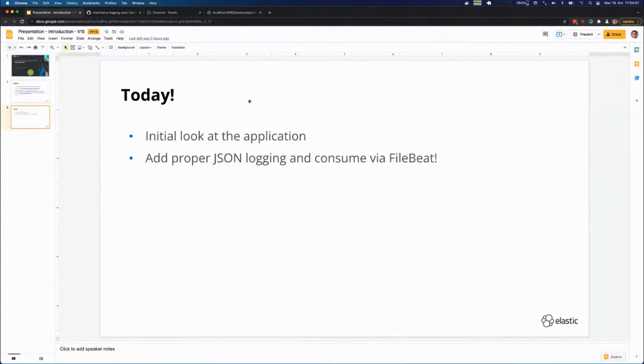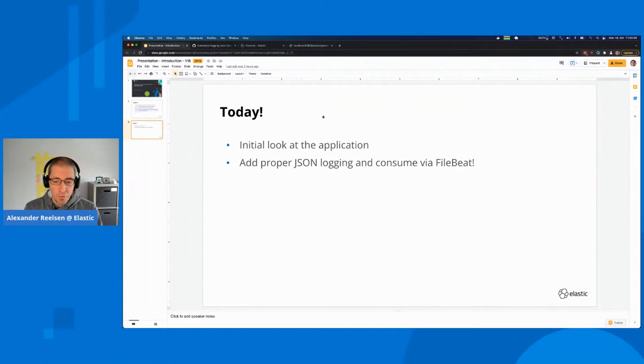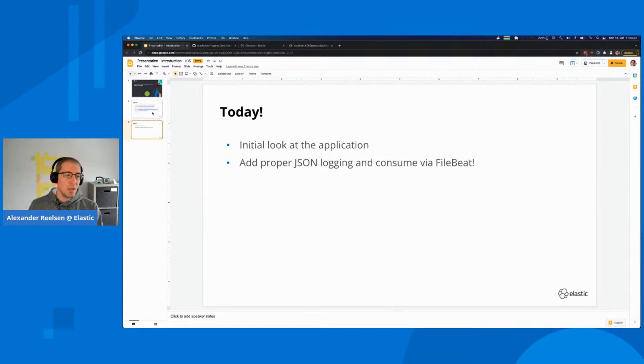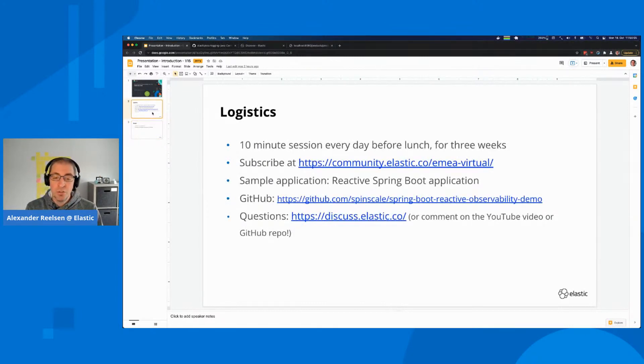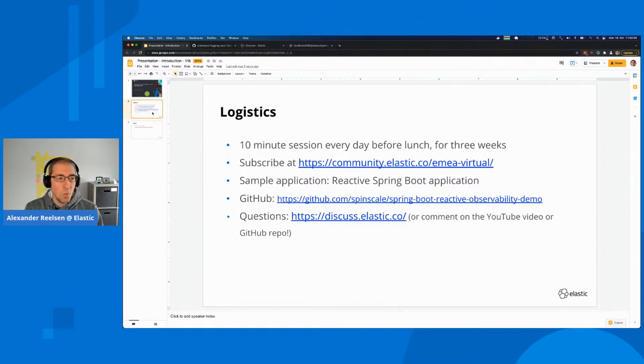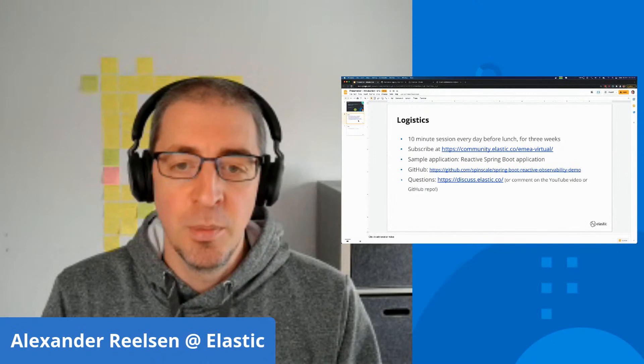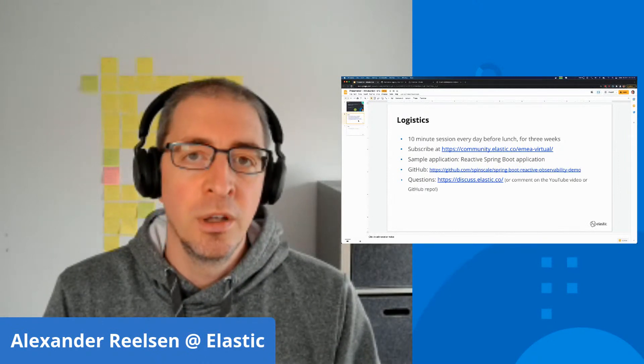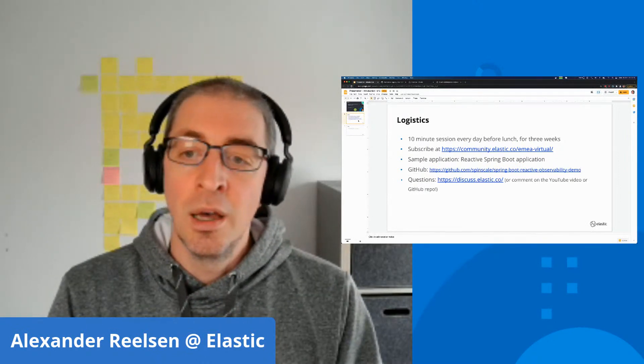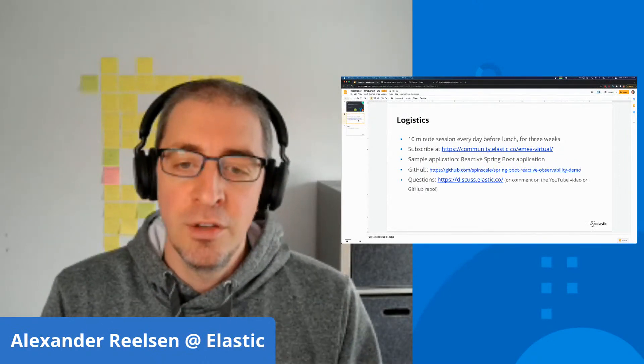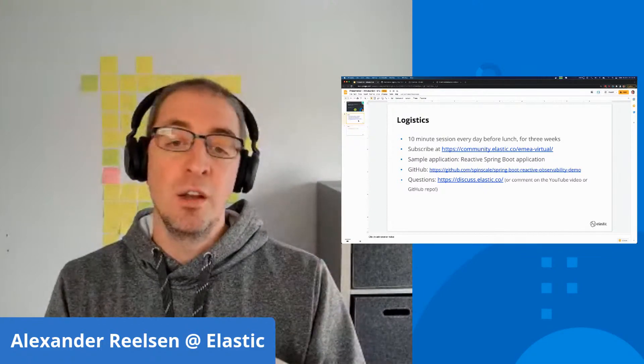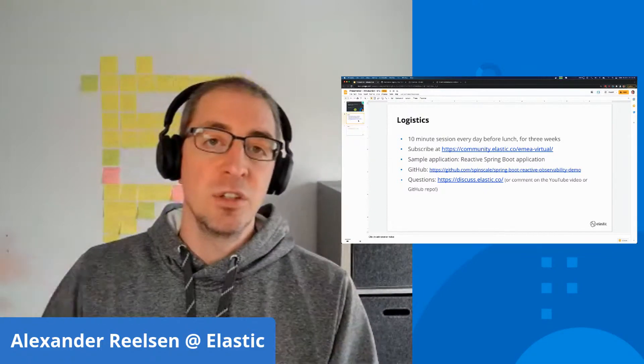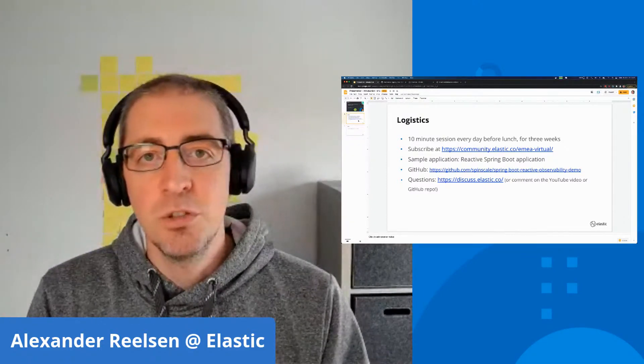That was our session today. If you have any questions, don't hesitate to open them up in the GitHub repository or on our Discuss forum. We will meet again tomorrow with the second part where we focus on application metrics instead of log files, to make sure we get all the data of a single application into the Elastic stack. See you tomorrow.